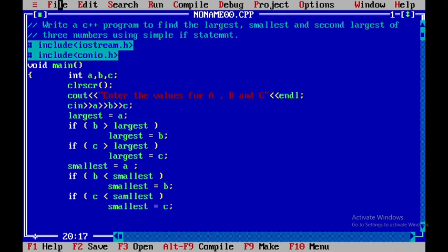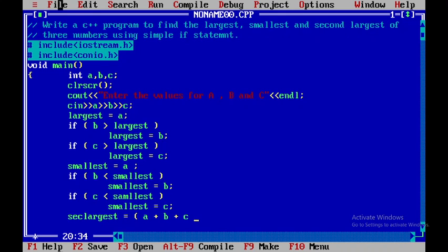Once that is done, we need to find the second largest. The second largest is calculated as: sec_largest = a + b + c minus largest minus smallest. After that, I'll close this statement.